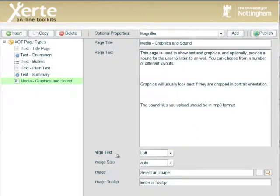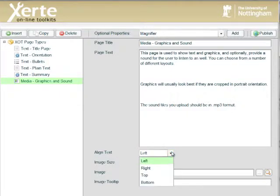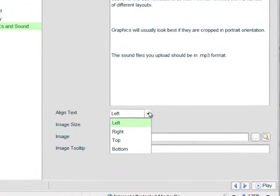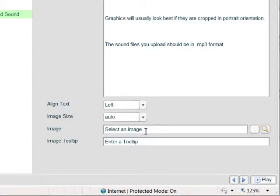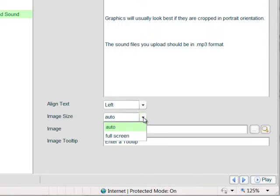We'll leave the alignment option to left, but we can see that we've got right, top, bottom. And also the image size, we'll leave that at auto for the moment, but we have an option to select that to be full screen.